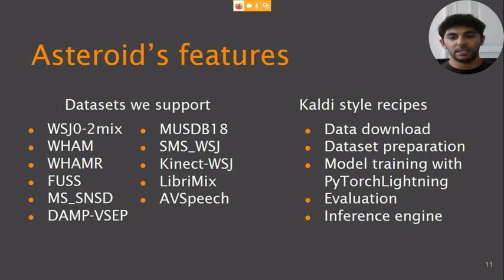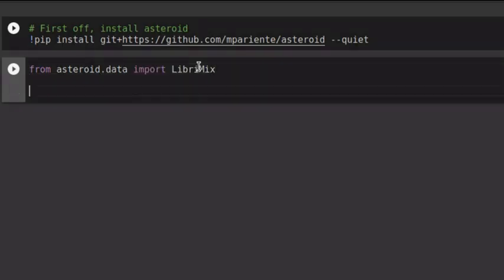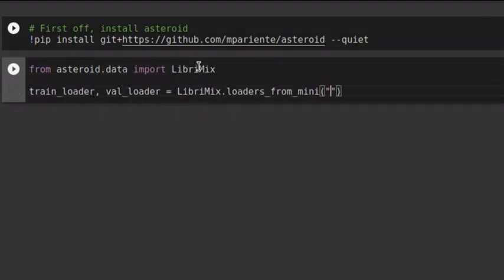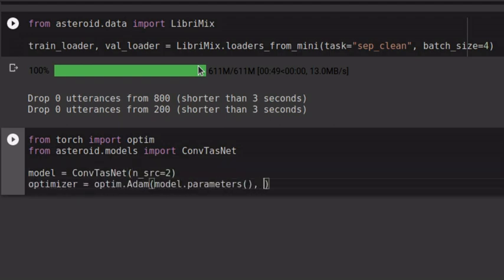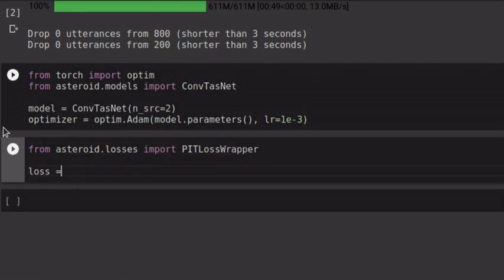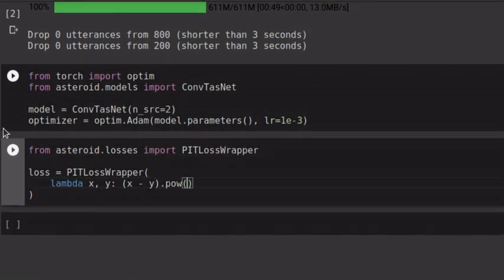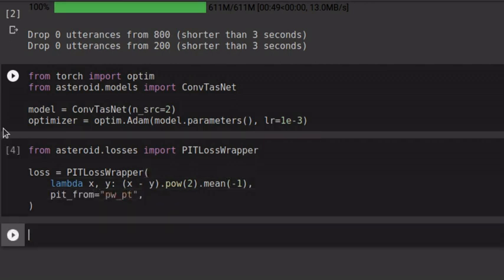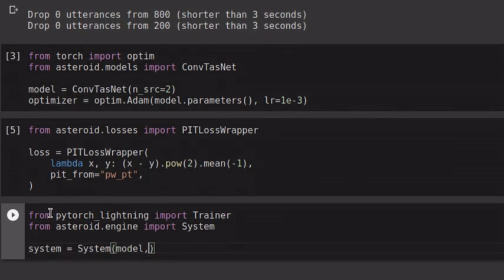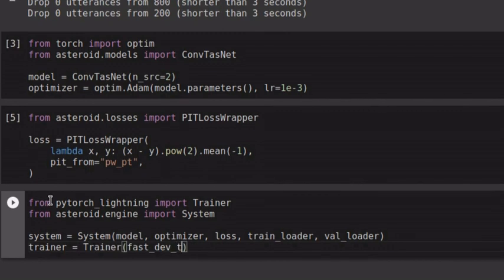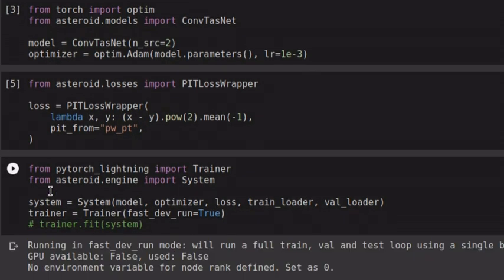Let's jump to a notebook to see how easy it can be to set up an experiment with Asteroid. We have the latest version of Asteroid installed. Let's now define our data, model, optimizer, and loss function to start a deep learning experiment. For fast experimentation, we set up a mini speech separation dataset. We can define ConvTasNet as our model and use a classic optimizer. We use our PIT loss wrapper to compute permutation invariant losses. Our system class pulls it all together so we can train with PyTorch Lightning and all its cool features. Of course, we show the condensed version here, but all levels of abstraction are exposed to the user, which makes it suitable for research.